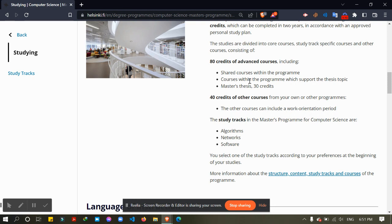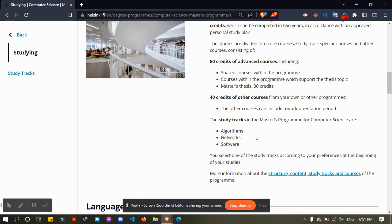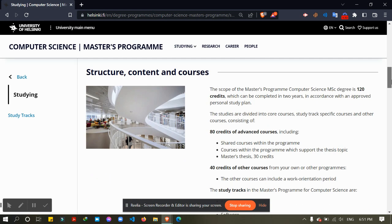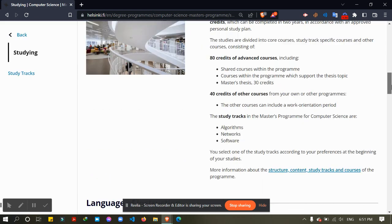Including that, there are three different study tracks: algorithms, networks, and software. We have to take one as our study track, and we can also do some courses from other study tracks.